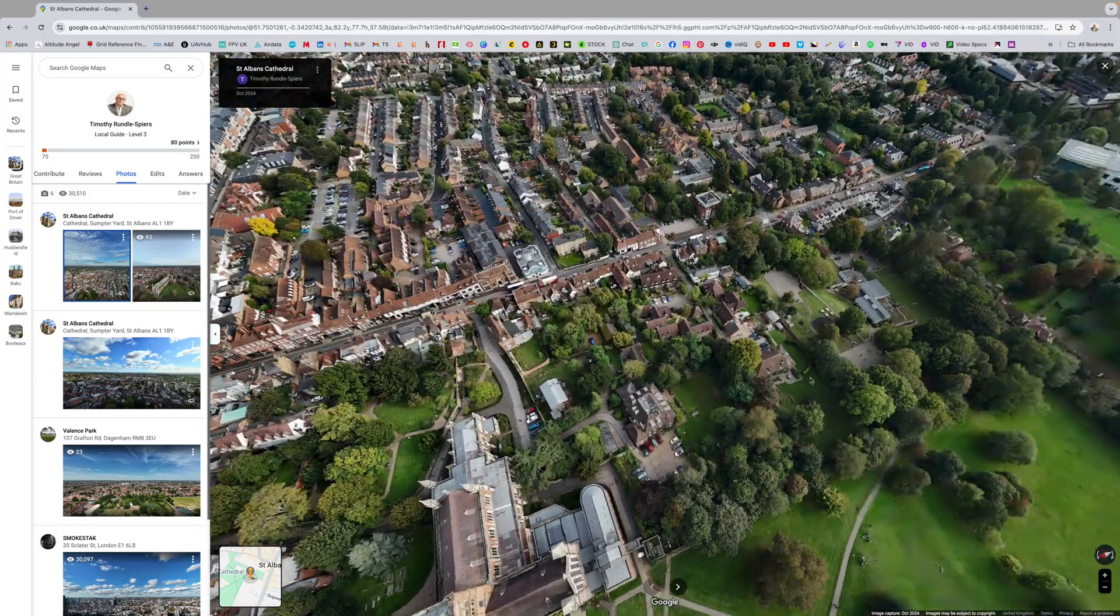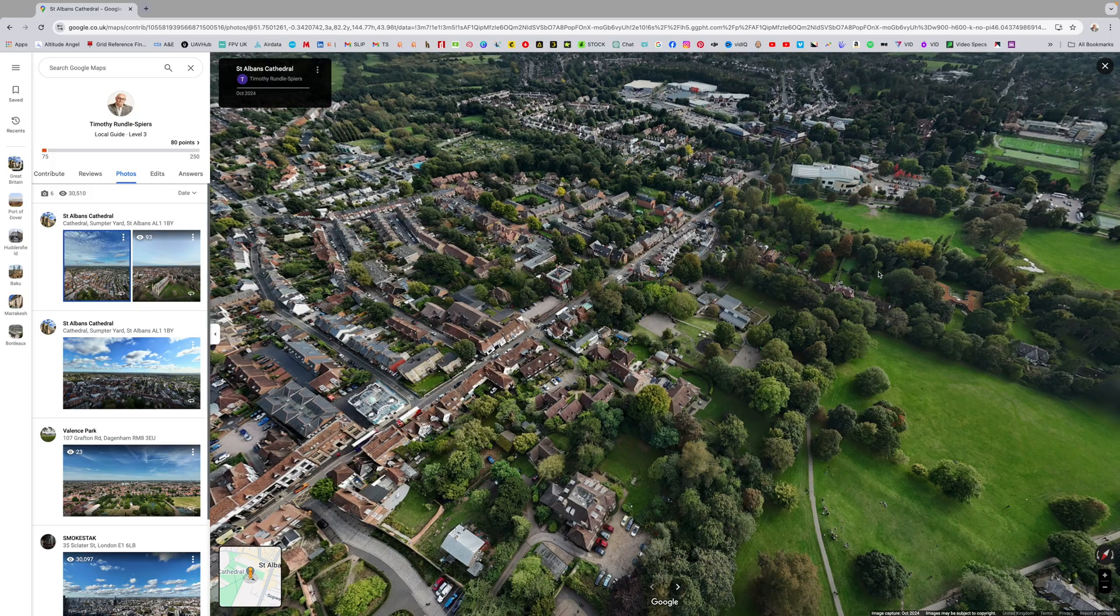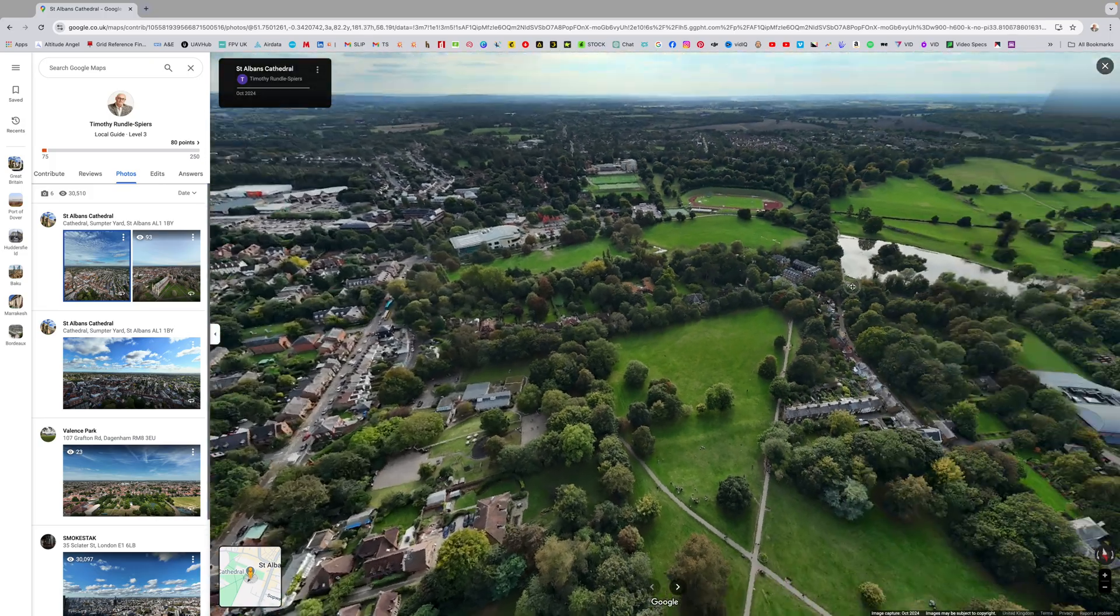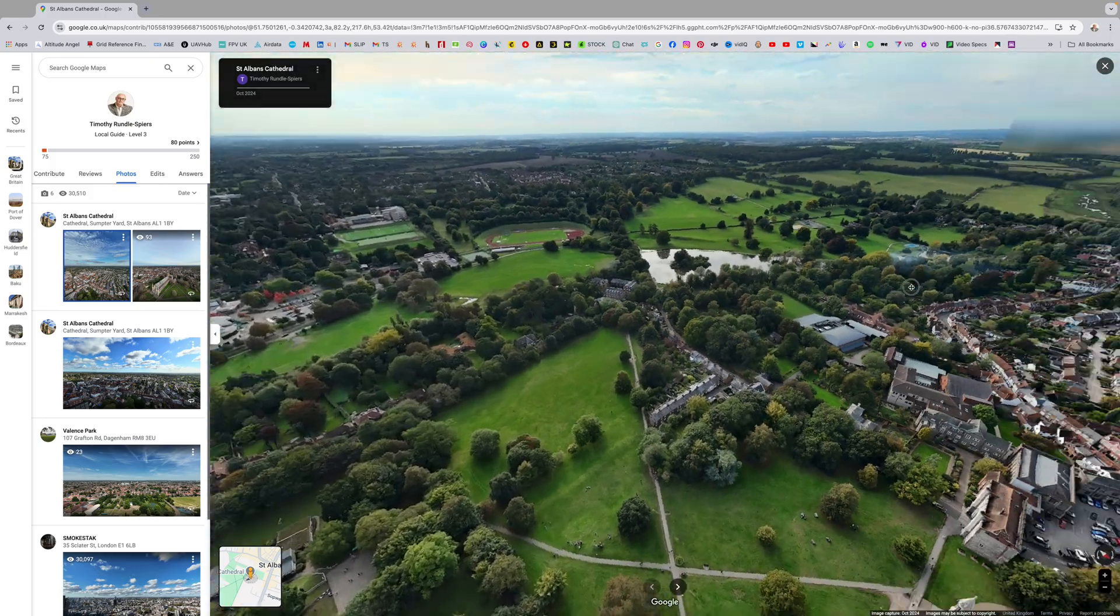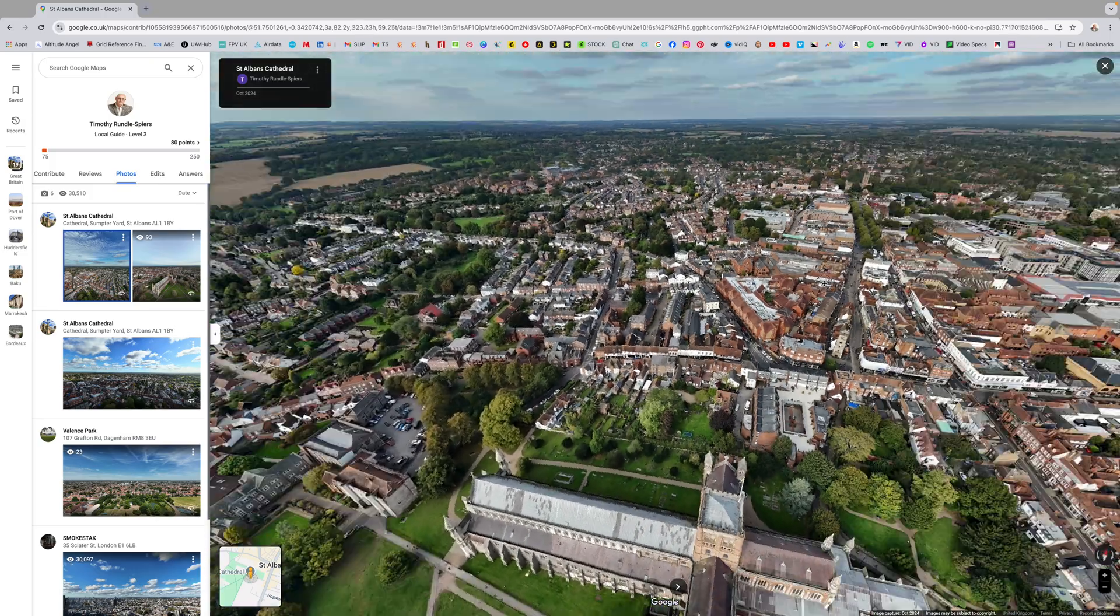Looking out over the lake, absolutely stunning.